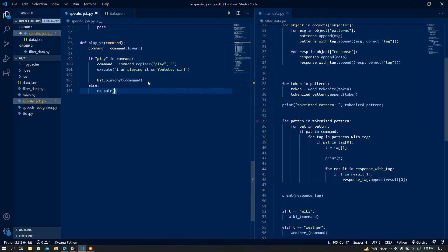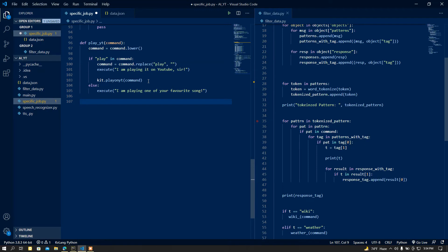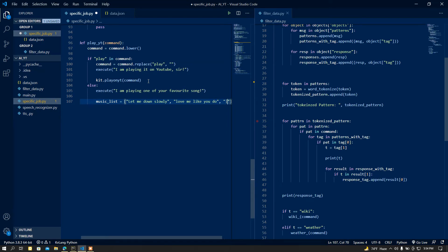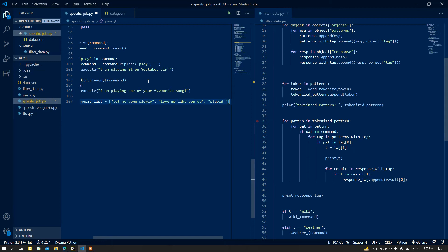In the else part, execute speech saying 'I am playing one of your favorite songs'. Then I am going to add a list called 'music_list' that contains all of my favorite songs. For example: 'Slow Down', 'Love Me Like You Do', 'Stupid' from Stupid, and some others.